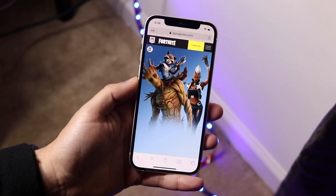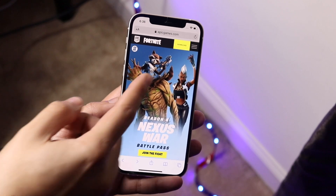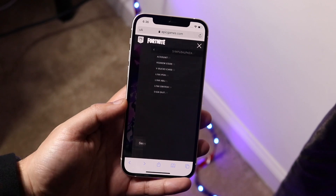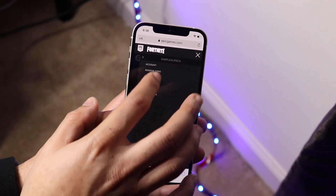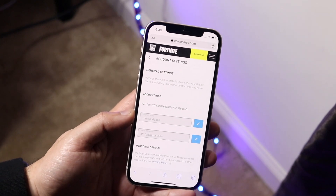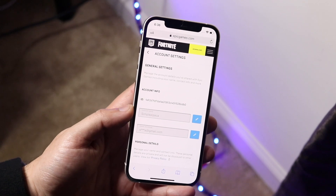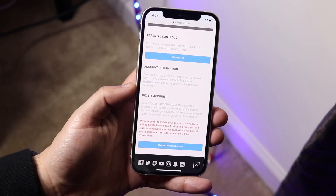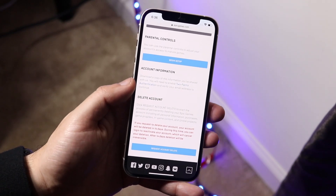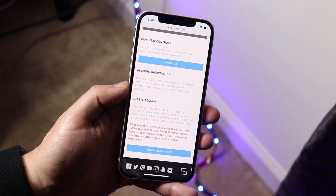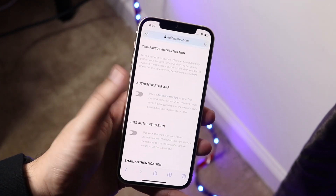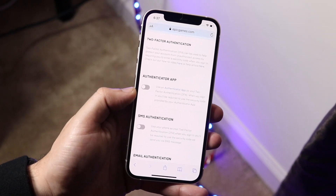Once you sign in, it'll take you back to the front page. Click on the three lines again, then tap on your name and select the account option. On the account page, scroll down until you find 'Account Information.' You'll see a blue highlighted option that says 'Two-Factor Authentication' — tap on it and it'll take you to that page, automatically scrolling down to the authenticator app section.